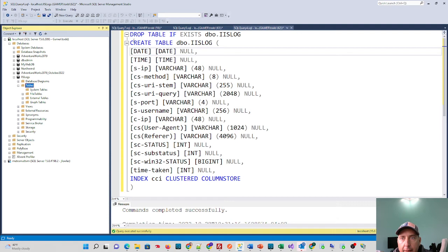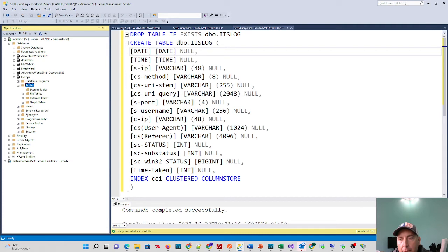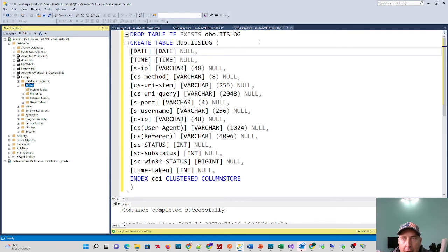And then I have a Create Table Structure. This Create Table Structure mimics the structure of the IIS Log. You'll see the date, time, source IP, methods, and a bunch of other information found in the IIS Log, and how many characters of spacing that they take up. So this way, you have a structure you can import cleanly into. I'm going to run this Create Table Statement. If it already exists, it'll drop it, just give me a whole new clean instance to do analysis on.